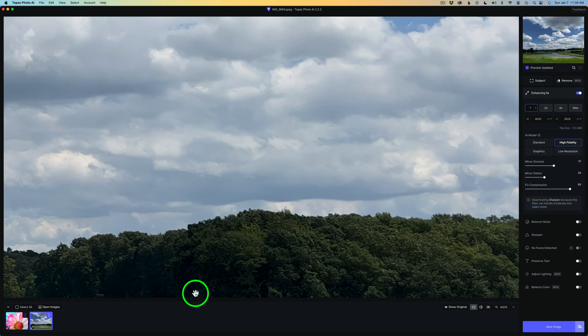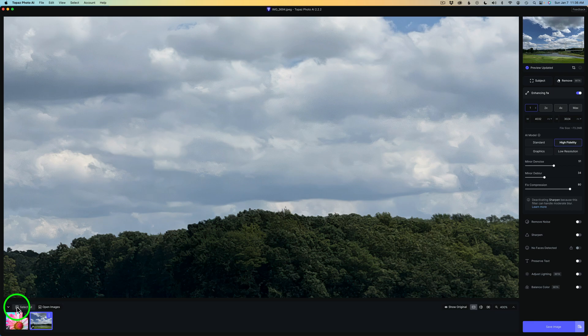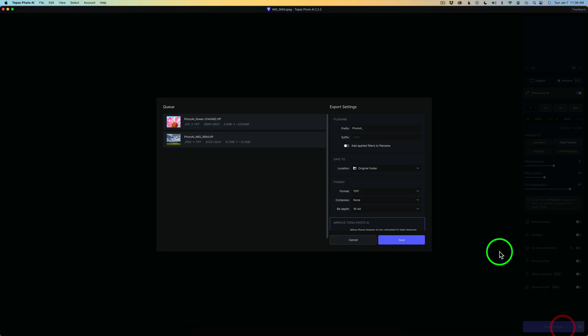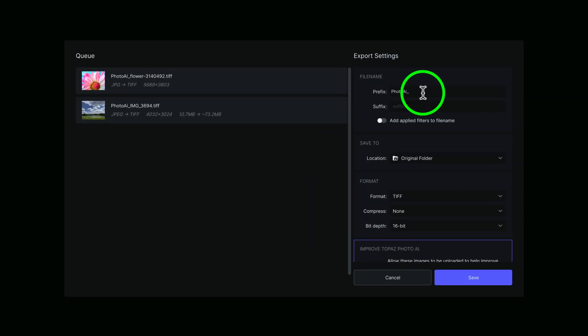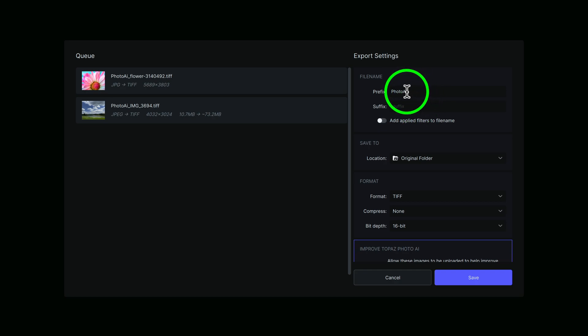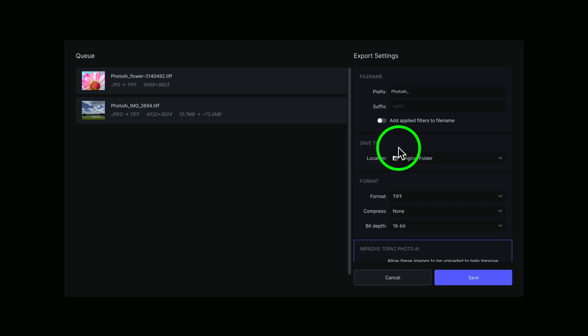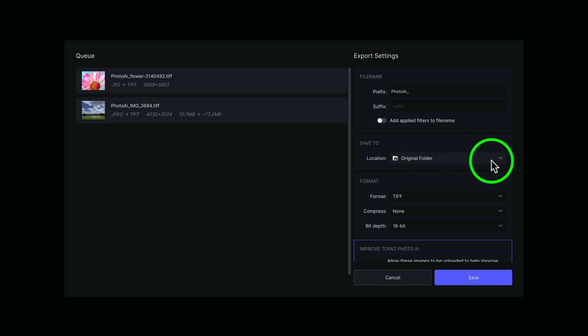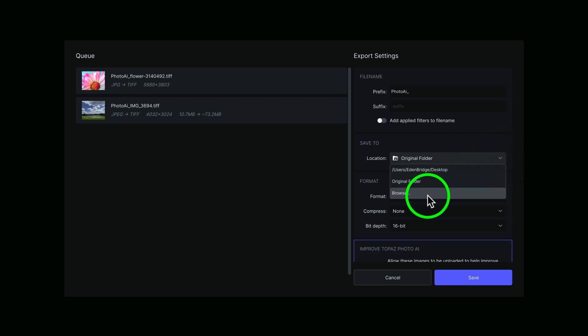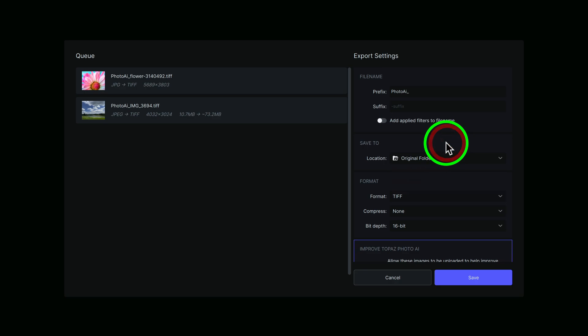And now at this point, if I wanted to save out these two images, I could come down here to the film strip, click on select all and click save to images. And now we can see our export dialog under file name. I always like to give mine a prefix of photo AI. You can also give them a suffix or you could change these by typing in something else. You can add applied filters to the file name by toggling this on. And then you could choose where you want to save the images to.